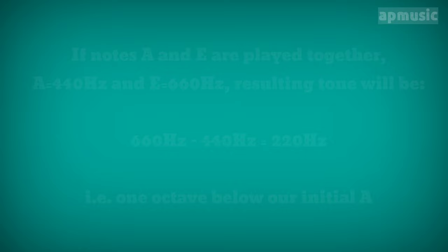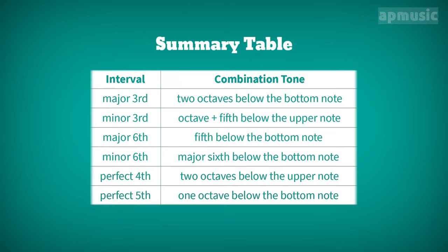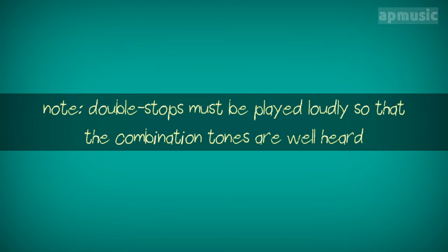Here's a summary table containing some of the main tartini notes, just for reference. Note. Double stops must be played loudly so that the combination tones are well heard.